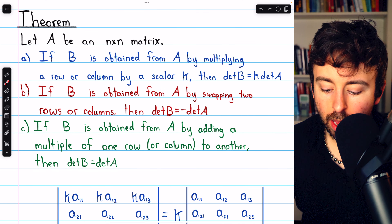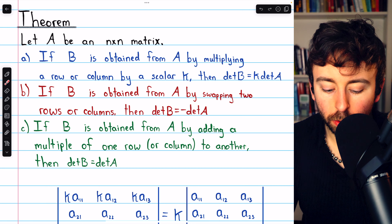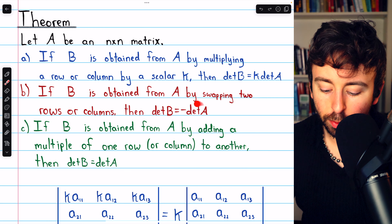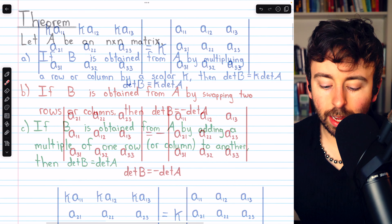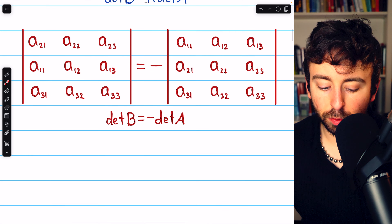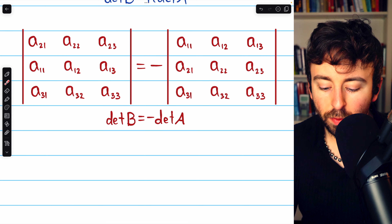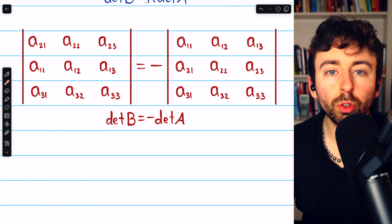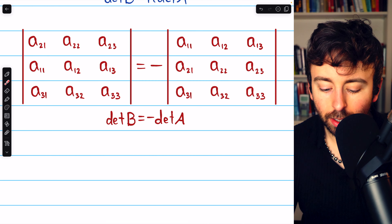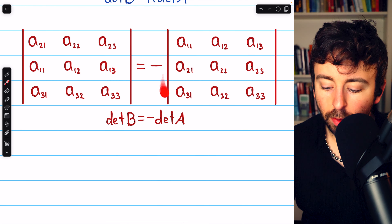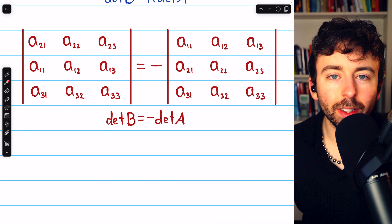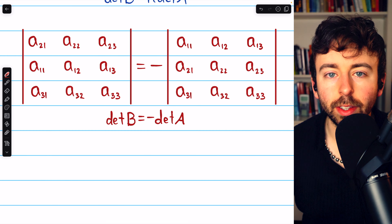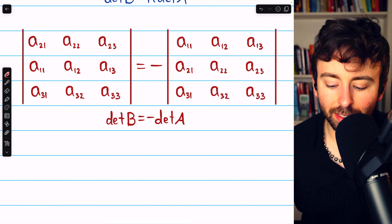Next, if B is obtained from A by swapping two rows or columns, then the determinant of B is just the negative of the determinant of A. Here in red is an example of what that could look like. So on the left, we've got matrix A but with rows 1 and rows 2 swapped. This determinant is just the negative of the determinant of the original matrix that didn't have that row swap. And if you think about the cofactor expansion to find the determinant, then this should make sense.